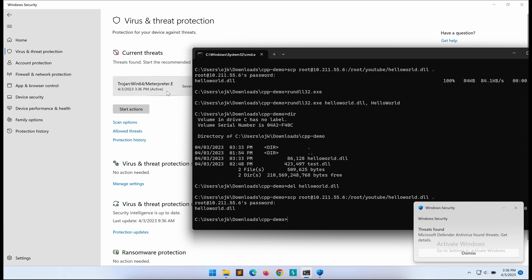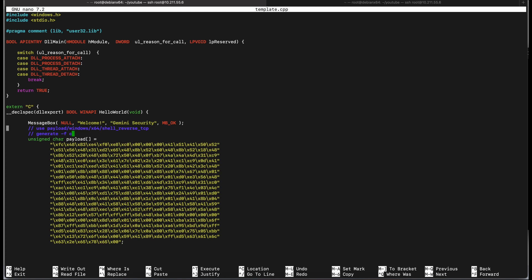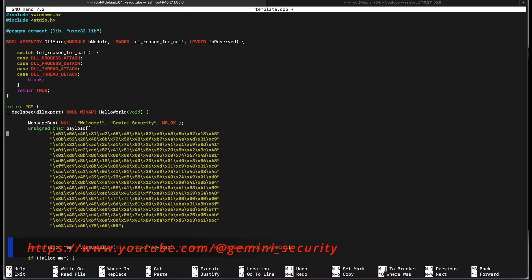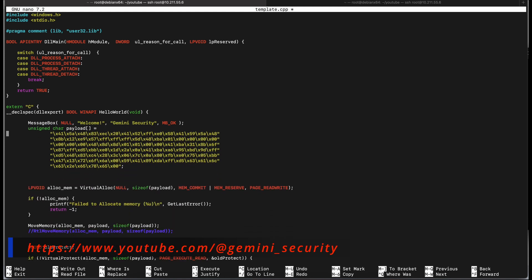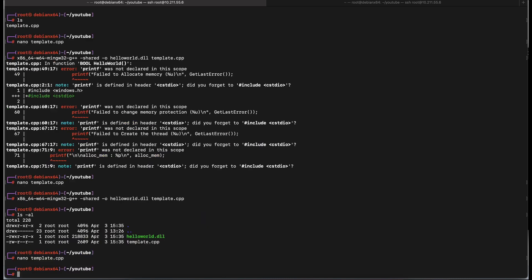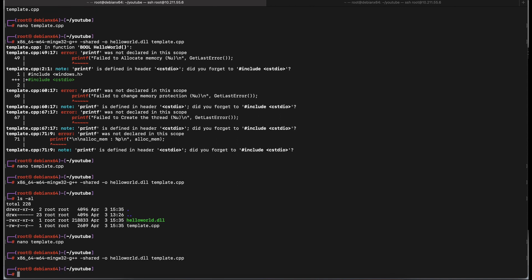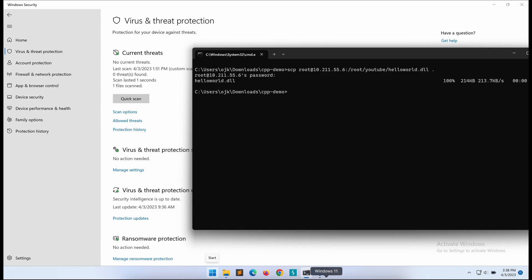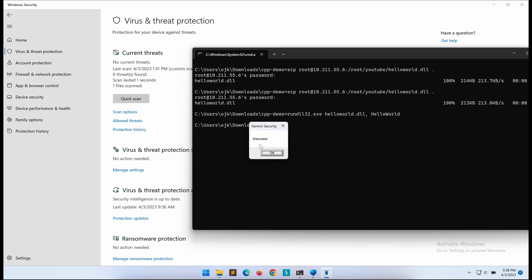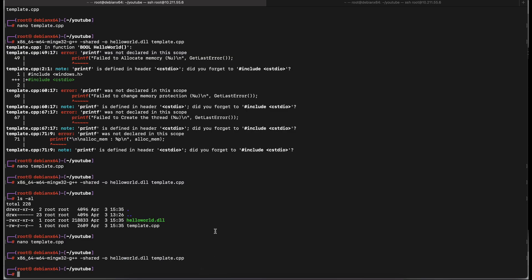As expected, it is being detected as malicious. This is because of the MSF Venom shellcode. Let's empty out the shellcode and recompile it again. Alright, let's transfer this to our Windows machine. As shown in the screen here, this time round, there is no detection. This means that the technique to execute the shellcode is okay, but the shellcode itself is being detected. Let's try to encrypt the shellcode and see if this will bypass Windows Defender.